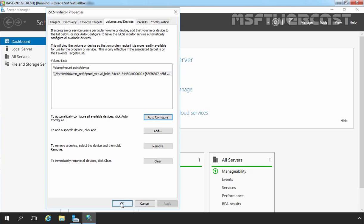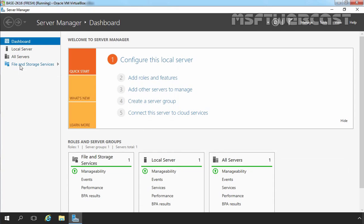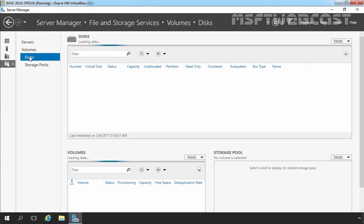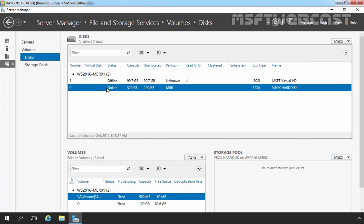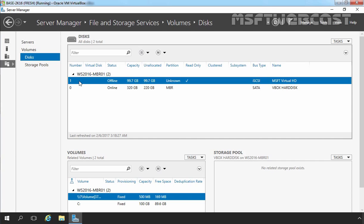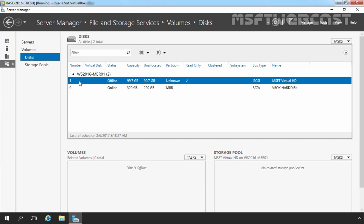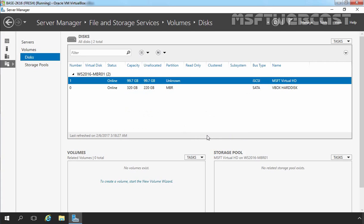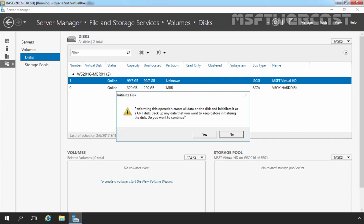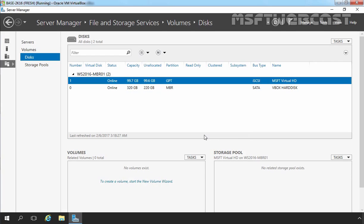Now let's click on File and Storage Services, then click on Disks. This is our Disk 0 on which we have installed Windows Server 2016. This is Disk 1 which we have added using iSCSI Initiator. As you can see, this is read only. Right-click on it and select Bring Online. There will be a message: if the disk is already online on another server, bringing the disk online on this server can cause data loss. Are you sure you want to bring this disk online on this server? Click on Yes. Now right-click on Disk 1 and select Initialize. Click on Yes. That will initialize this disk with GPT partition style.